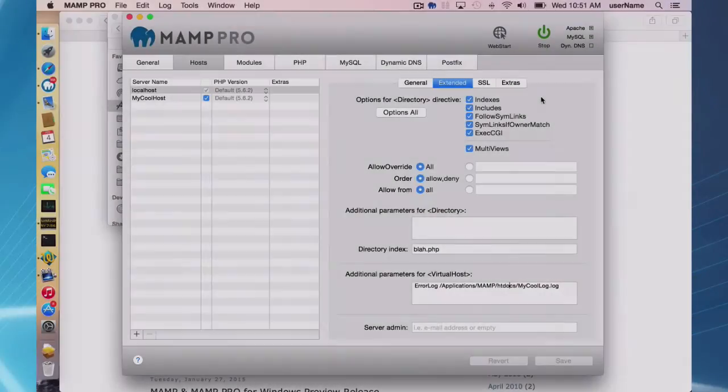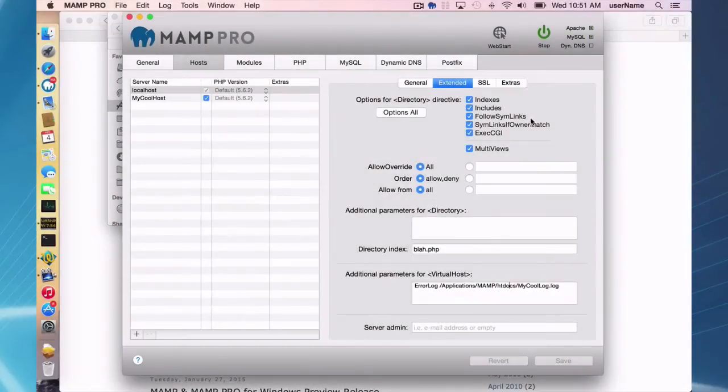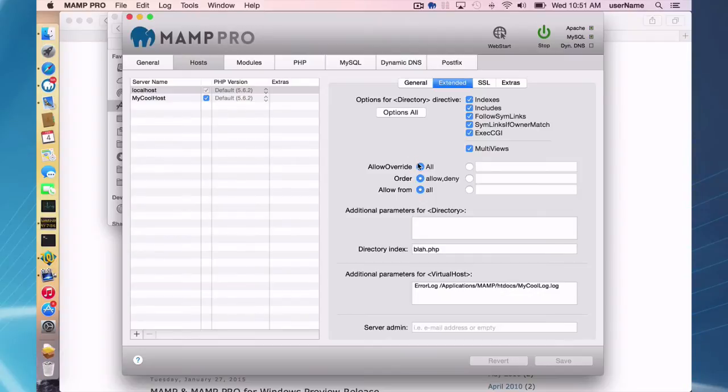Okay. So the allow override all is going to, by default, it's set to all, and it's going to allow you to for your .htaccess file to be seen.